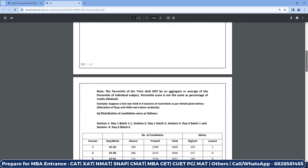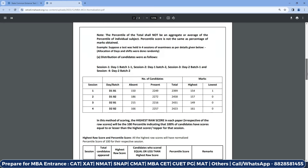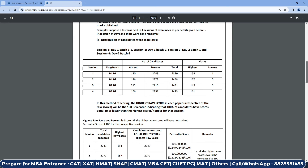If you scroll down further, they have given more details. The distribution of candidates is explained session-wise. Session 1 is Day 1, Batch 1 — or Slot 1. Session 2 is Day 1, Batch 2 — Slot 2. Session 3 is Day 2, Batch 1 — Day 2 first slot. So you have slots 1, 2, 3, and 4 across Day 1 and Day 2.